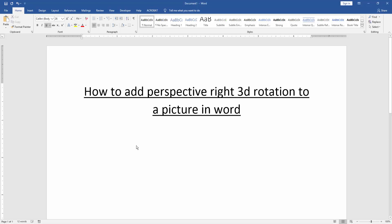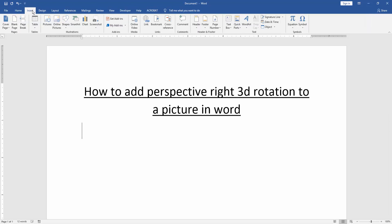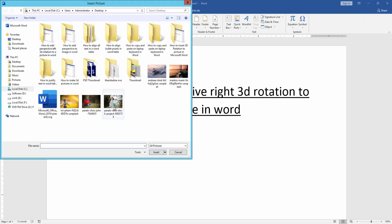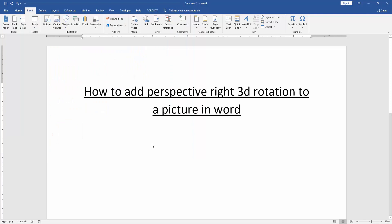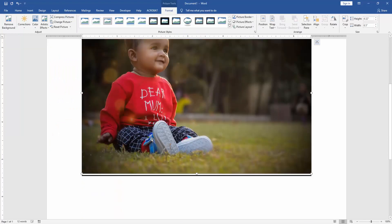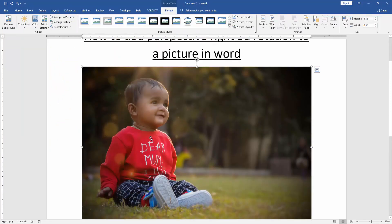First, we insert an image. Go to the Insert menu and click the Picture option. Then choose a picture from our file and insert it. Now we can see we have inserted a picture.